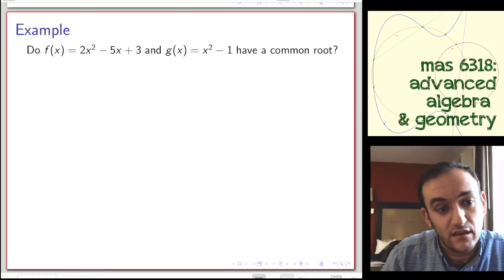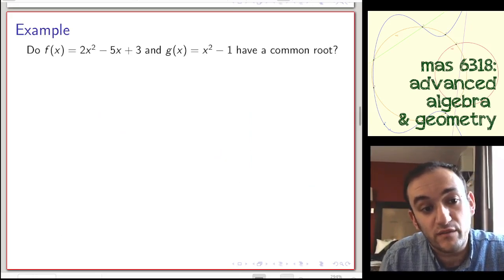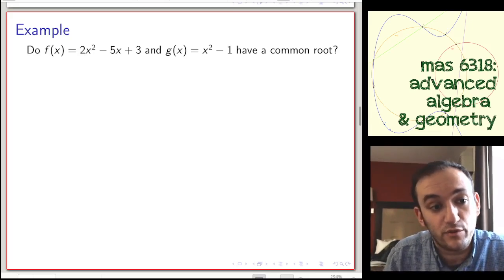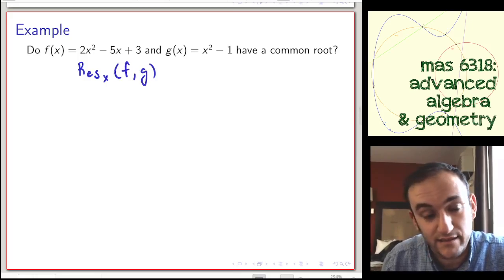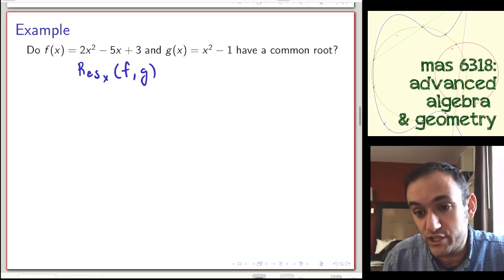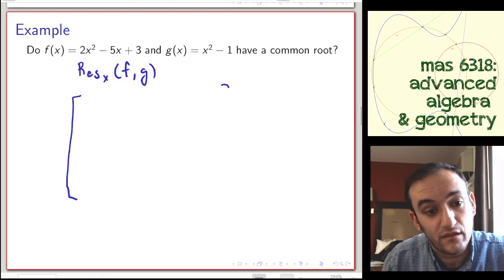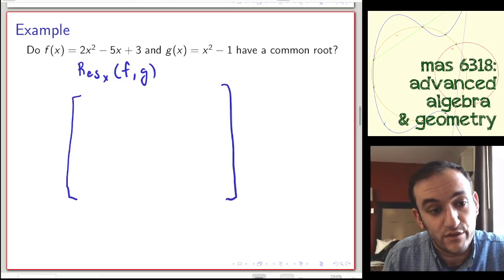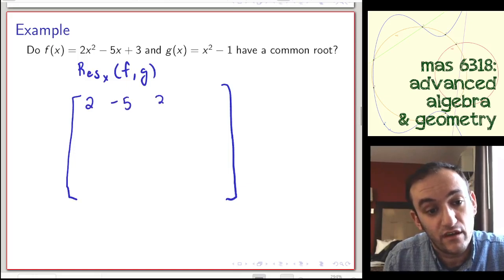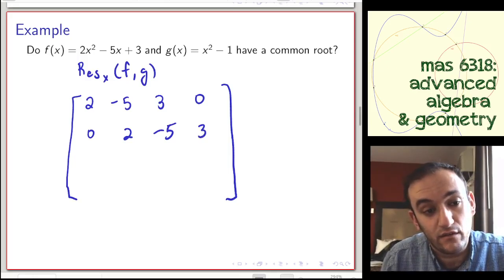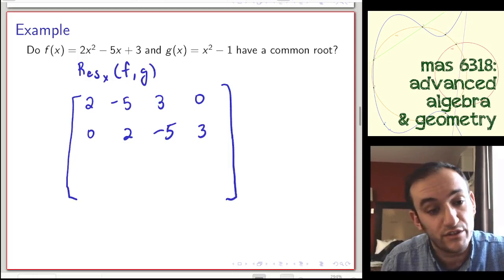Let's see this in practice. We have f(x) = 2x² − 5x + 3 and g(x) = x² − 1, and we want to know if they have a common root. One way is to take the resultant of f and g with respect to x. The degree of both polynomials is 2, so this is going to be a 4×4 matrix. We plug in 2, −5, 3, 0 and step one up to get another row 2, −5, 3, taking two copies since we have degree 2.